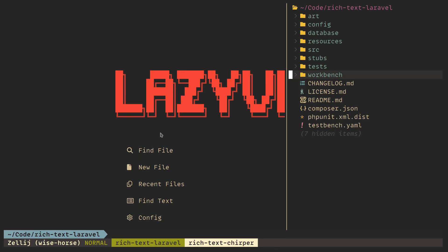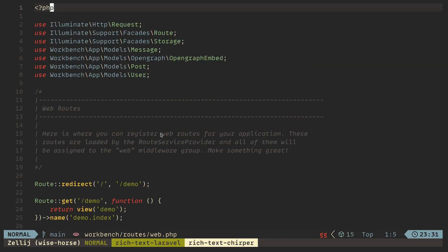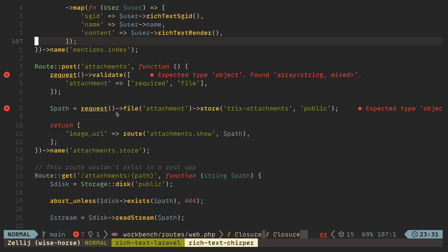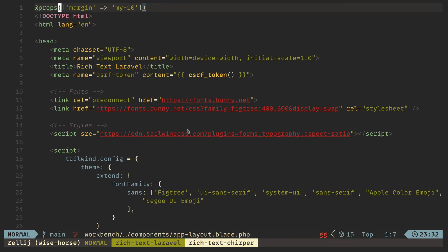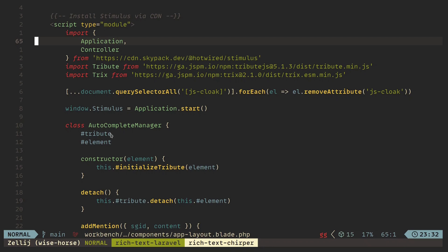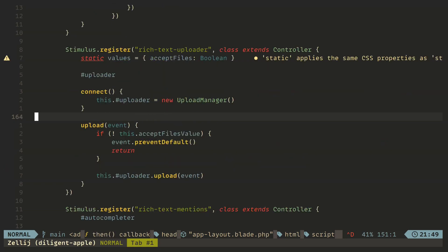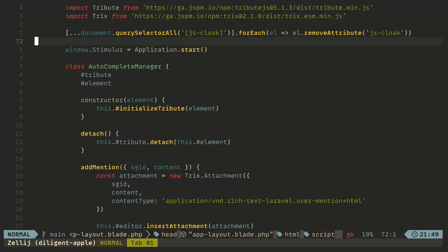The workbench application is a Laravel application, but it only contains the files that we need. The main file is the web routes, which contains all the routes this application has. There's routes for dimensions, attachments, uploading, and all that. This application doesn't have a build system, so I'm using Tailwind CDN to style it, and I have all the JavaScript in a script tag. I'm using Stimulus in most parts of the workbench application, so to use it without a build system I just import the controller, start the Stimulus application, and register my controllers as normal.